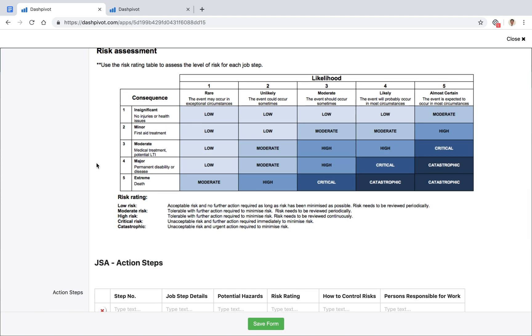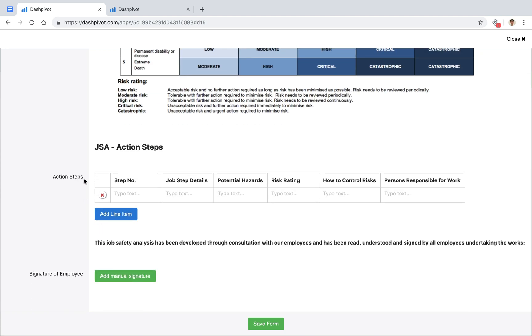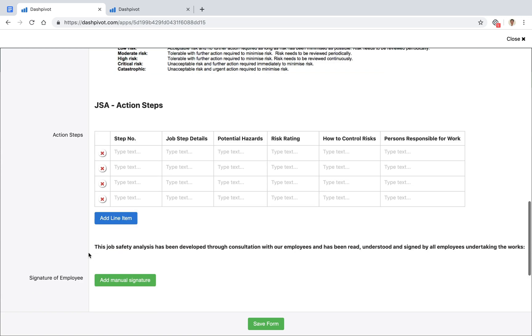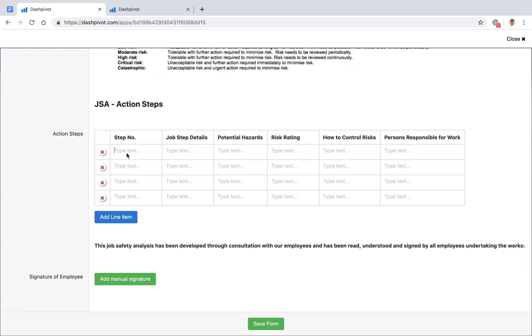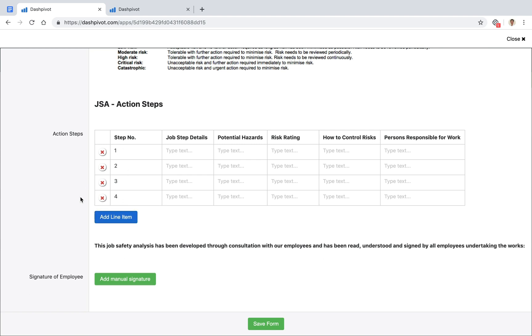and we've got our risk matrix up here, which is really handy for the bulk of the form: the JSA action steps. Our action steps have been set up as a table inside of Dashpivot, which means we're able to add multiple line items as we need—step one, step two, step three, step four—as many as we need.